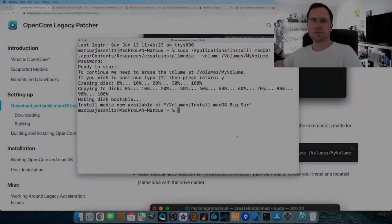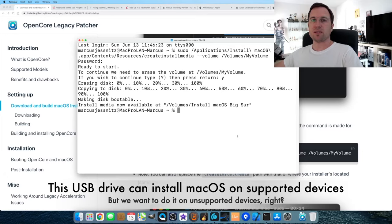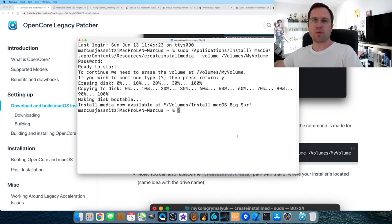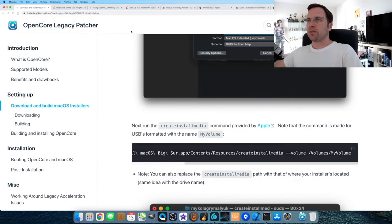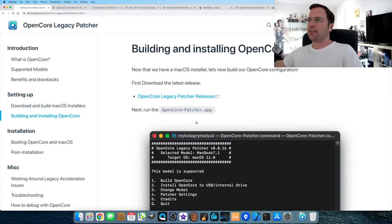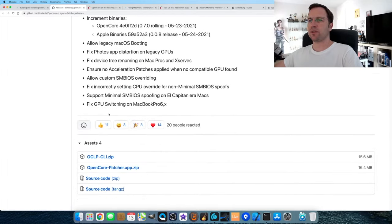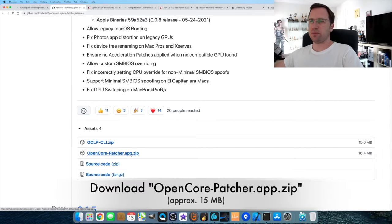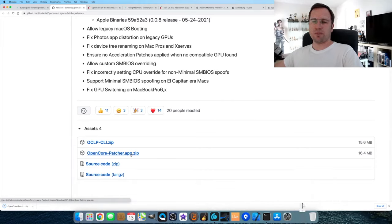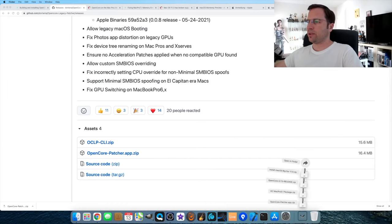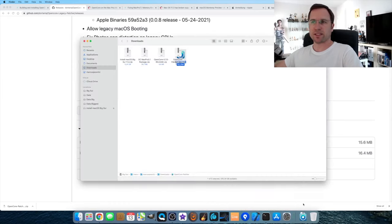Now the USB drive is ready. You could use it to install macOS Big Sur on any supported Mac, but since we want to use it on unsupported devices, we need to install the OpenCore bootloader. Go back to the website, click 'Building and Installing OpenCore' on the left, and download the OpenCore Legacy Patcher. Clicking the link opens the GitHub repository — the latest version is 0.1.6. Download the 'OpenCore-Patcher.app.zip,' just 15 MB.